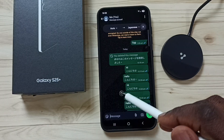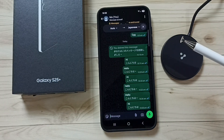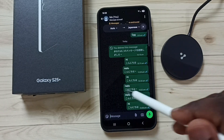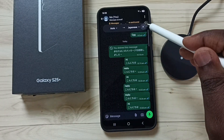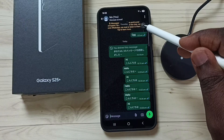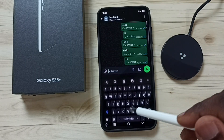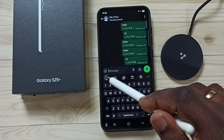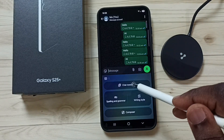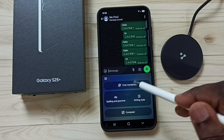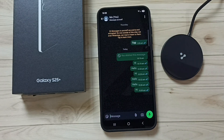You can try this. If you want to turn off this translation, you can tap here and turn off. Let me again go to this icon, chat translation, tap here and turn off. Done.